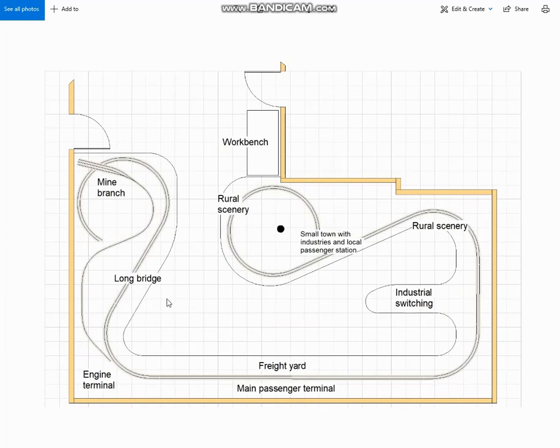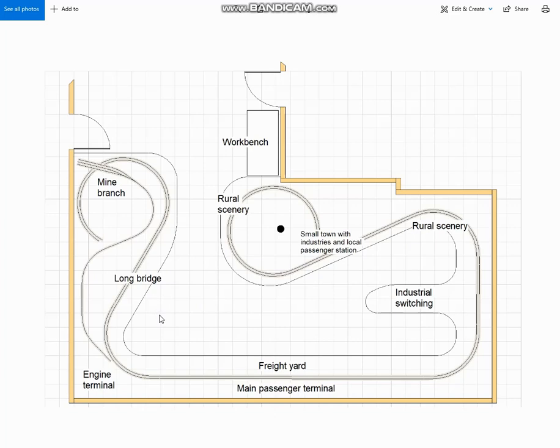One other thing that I forgot to mention on his want list, he wanted at least one long bridge. He'd seen another plan that I designed in N-Scale that featured a cut-down rendition of the Rockville Bridge, and he wanted something along those lines. So I included that scene here, just in front of one of the helixes.